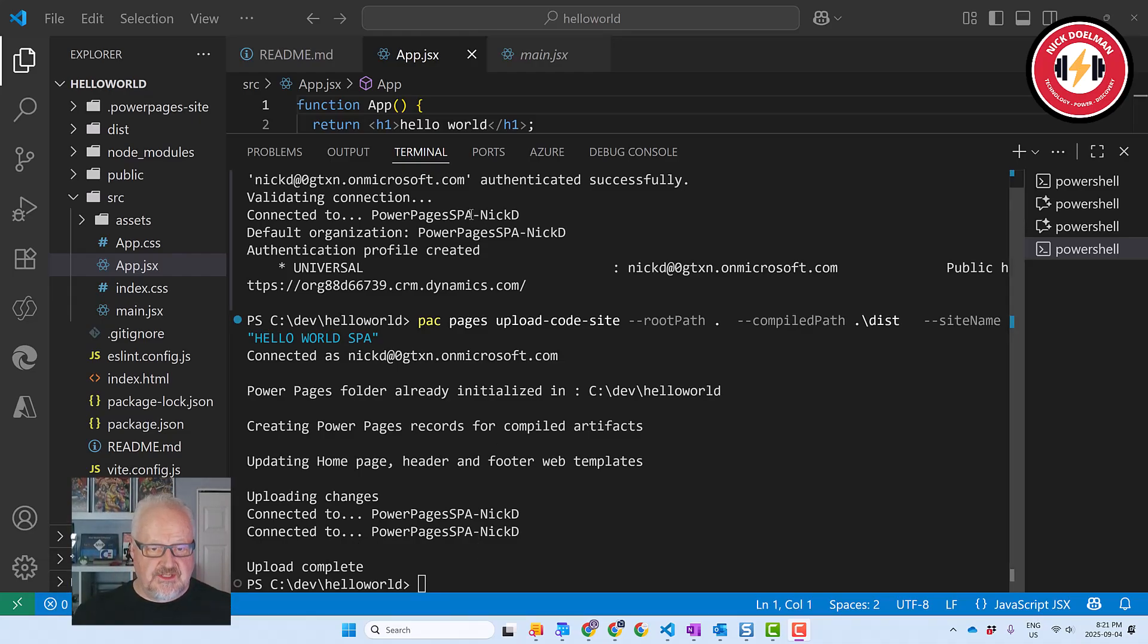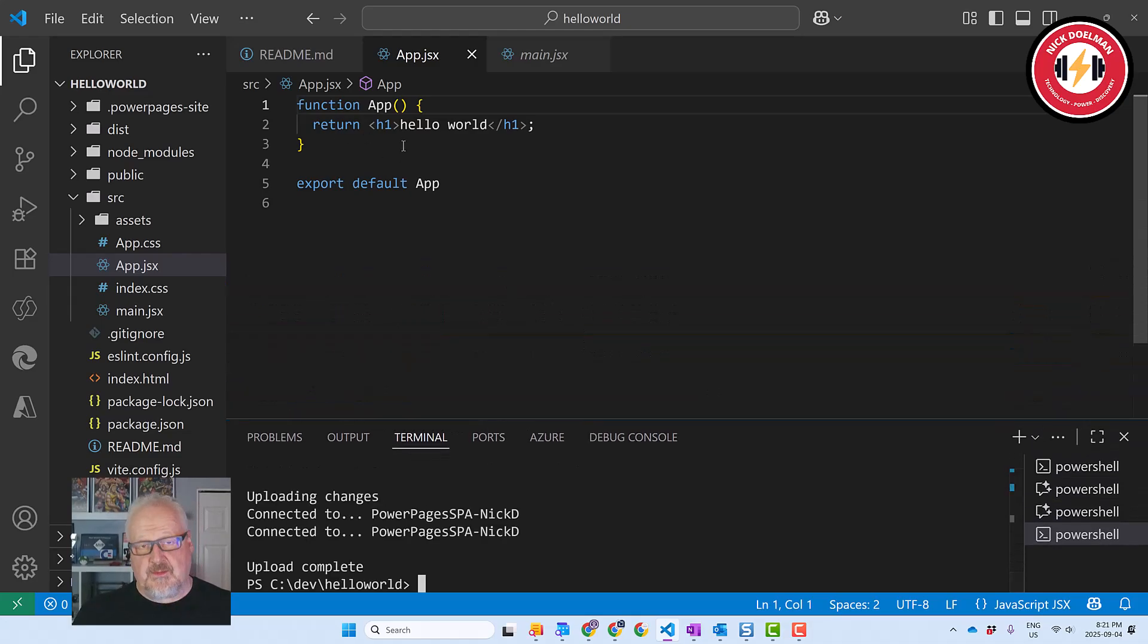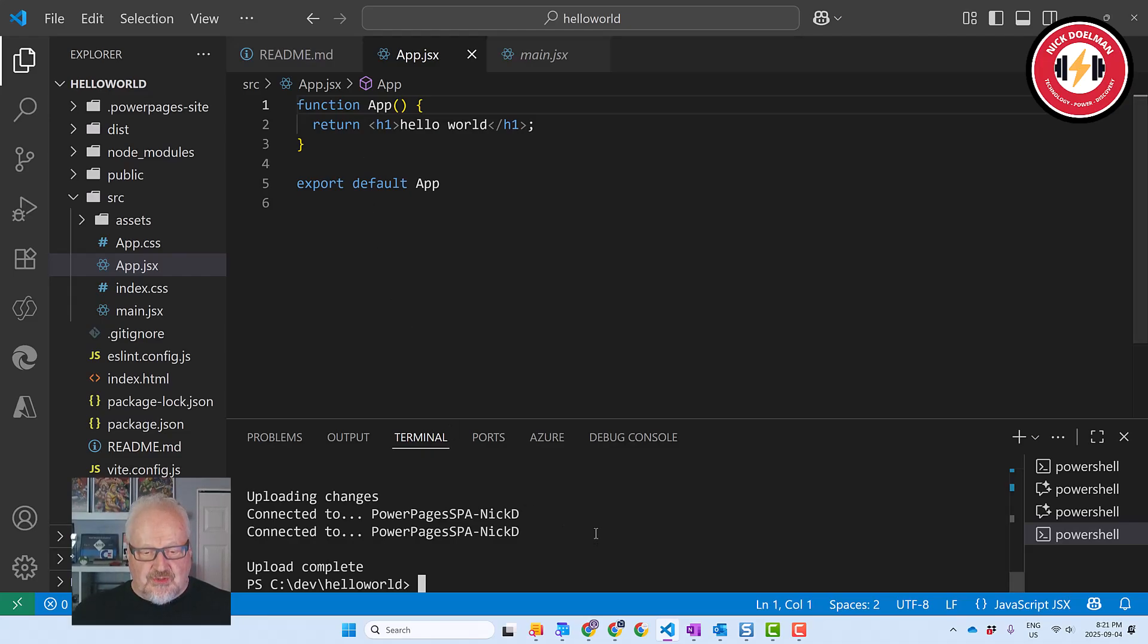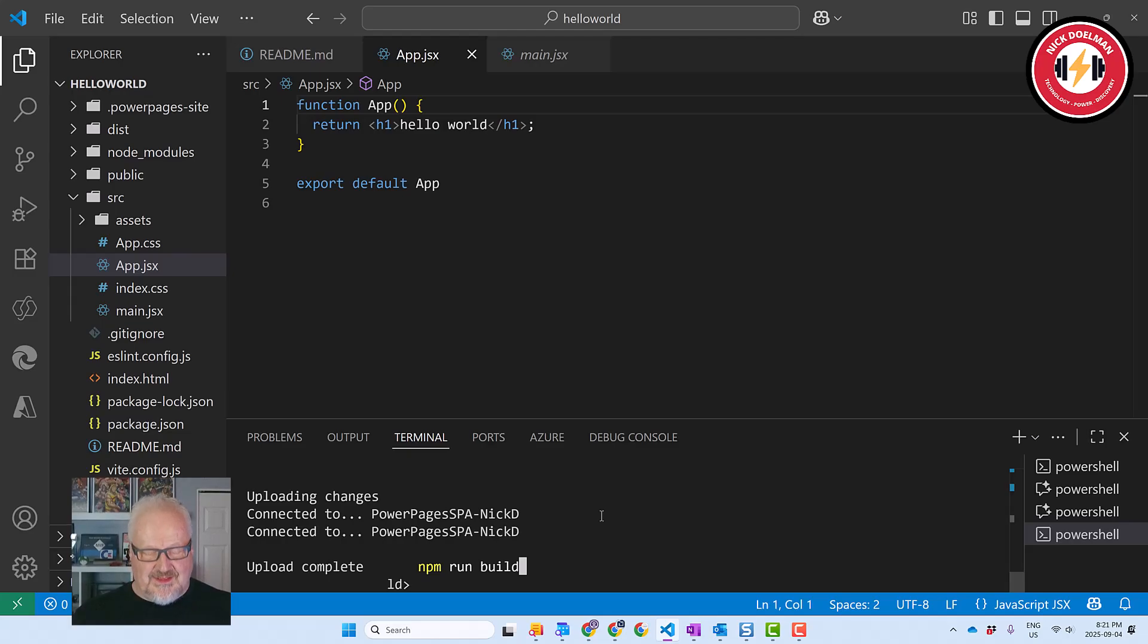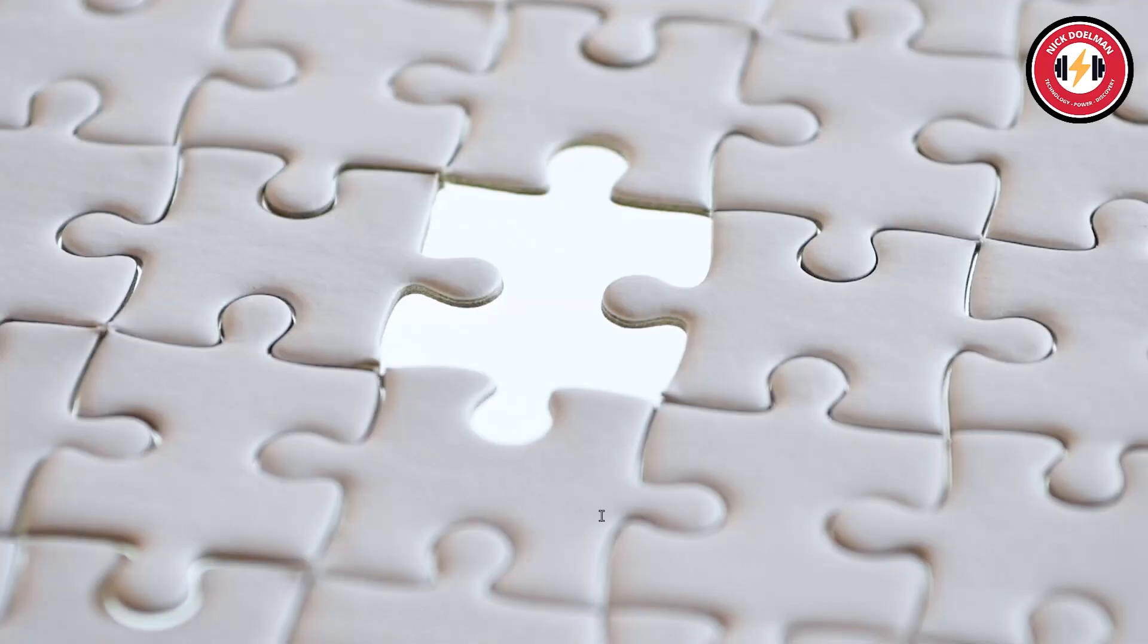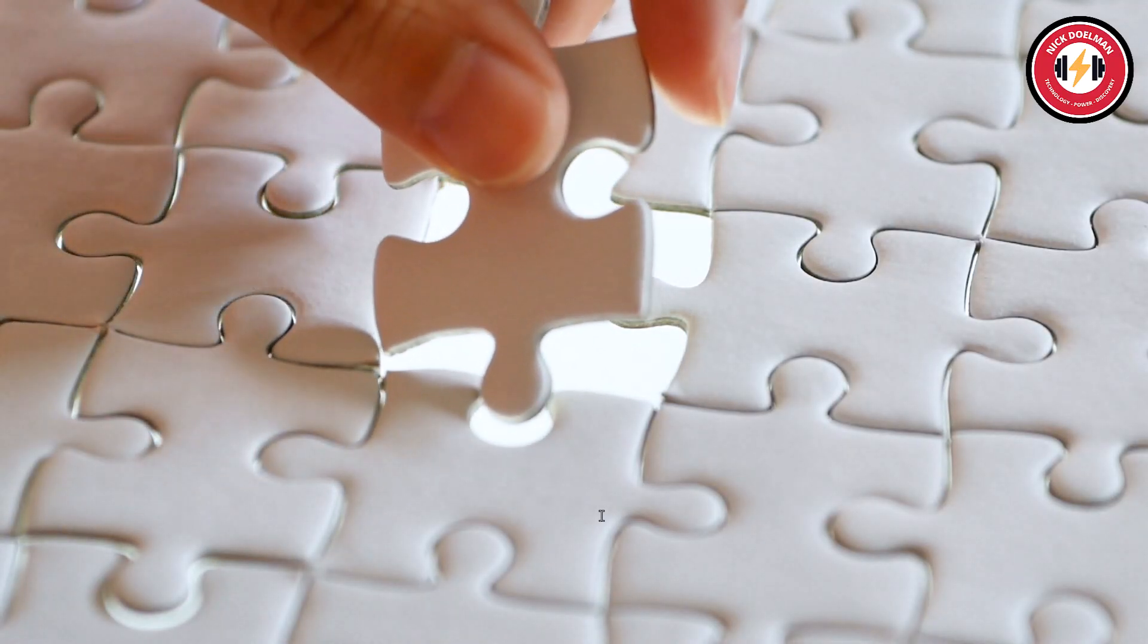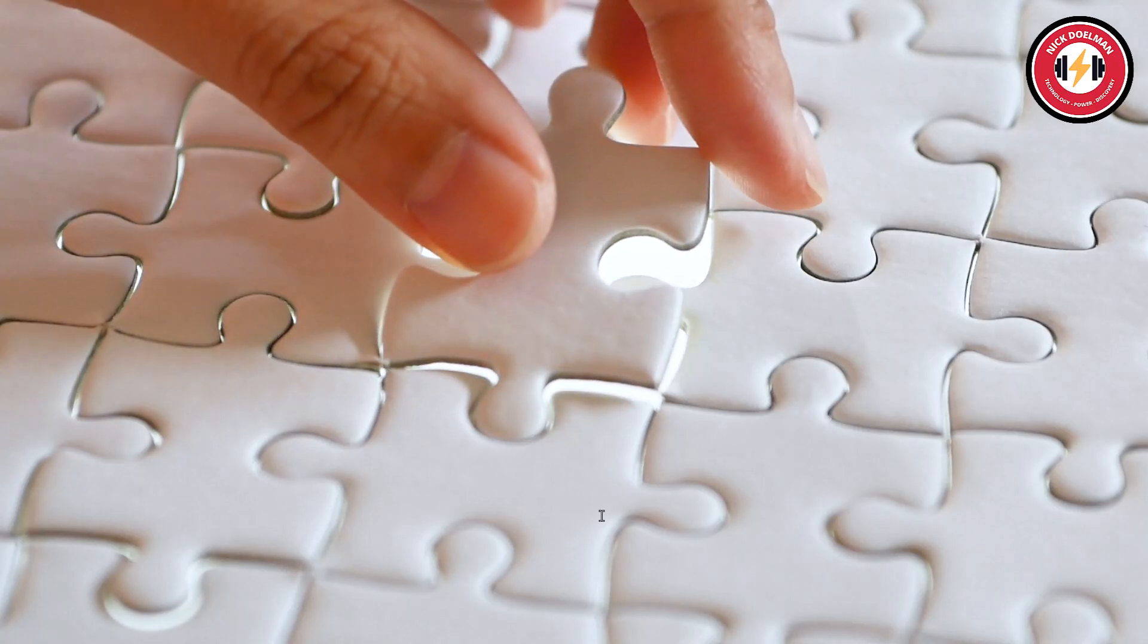If we want to make any changes, a couple of things to remind you of. Yes, you can go in. We are going to be making in future videos a lot of changes to this app function or adding new functions. Remember to run npm run build. If you don't do this and you upload it, your changes aren't going to show up in your Power Pages site. So anyways, we've done that. Let's pop over to our Power Pages site.